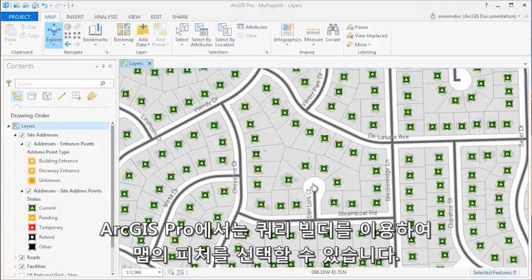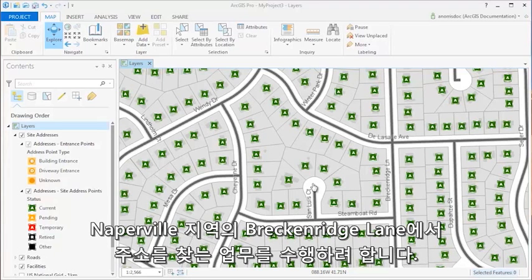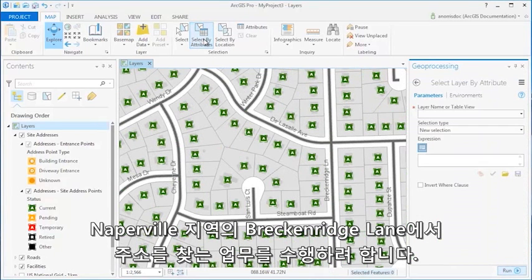In ArcGIS Pro, you can select features on your map by using the Query Builder. In this map, I have addresses for the area in and around Naperville, Illinois. I have been tasked to find addresses on Breckenridge Lane in the municipality of Naperville.